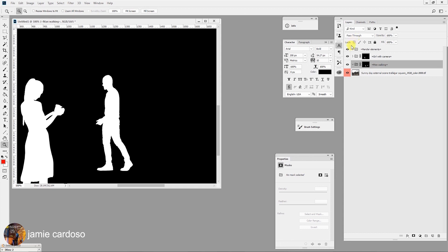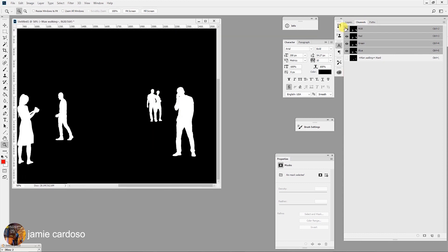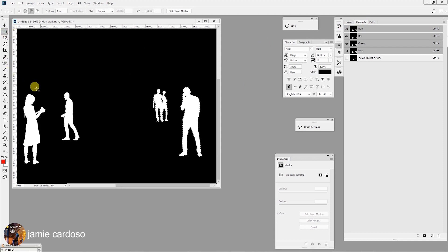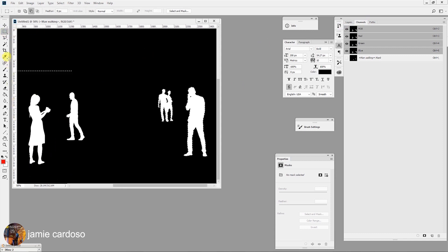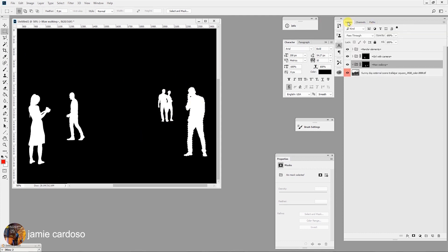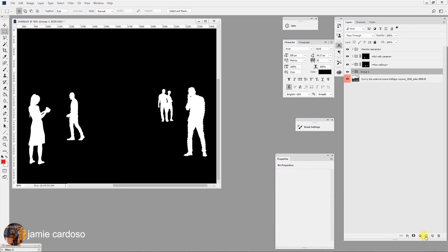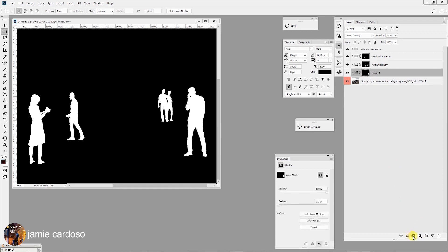Next group to create is the guy standing with a phone. Go to the Channels tab. Hold on the Ctrl key and select the RGB channel thumbnail to enable the alpha channel selection again. Enable the marquee tool. Hold on the Alt key and deselect all selections apart from the man standing with the phone. Go back to the layers tab and select the main RGB layer. Click on the group button to create a new group. While the selection of the guy is still on, click on the Mask button to create a group mask.